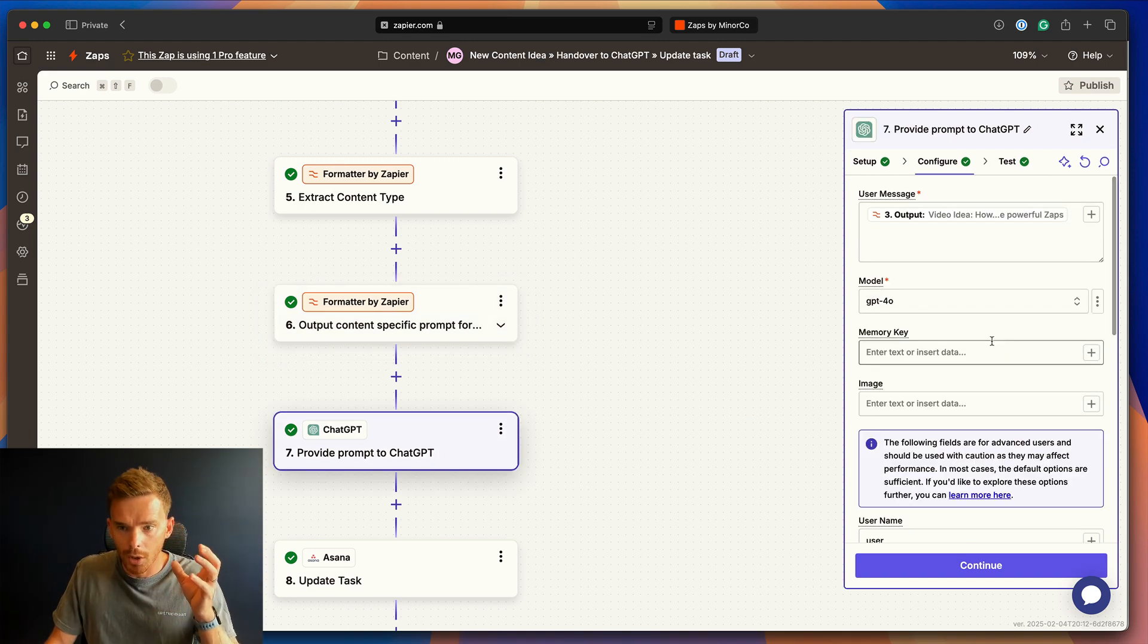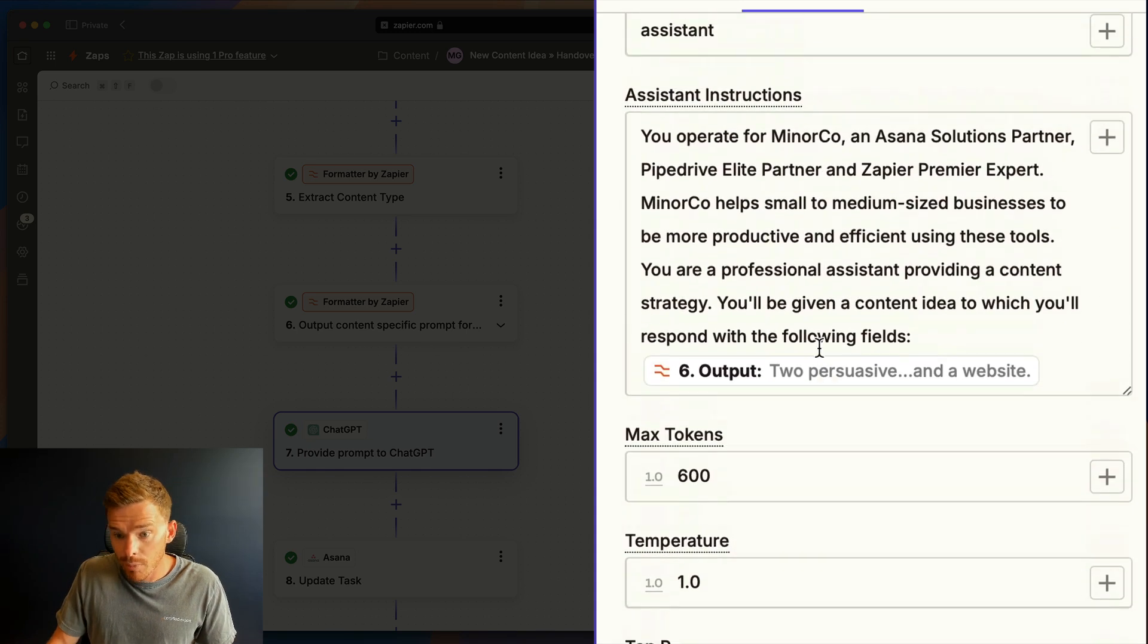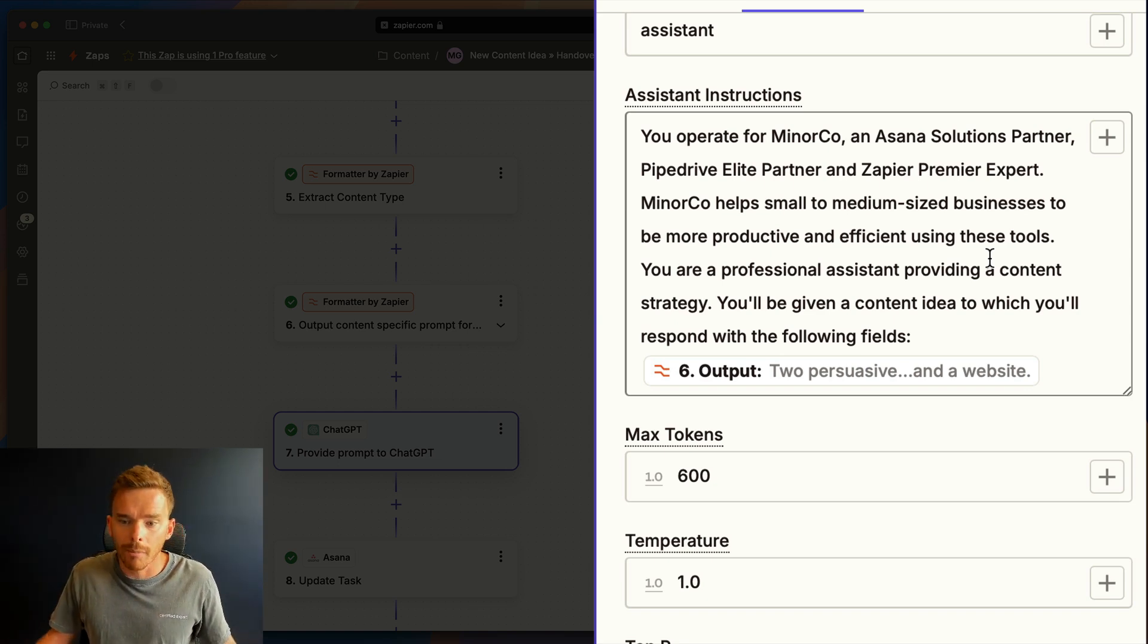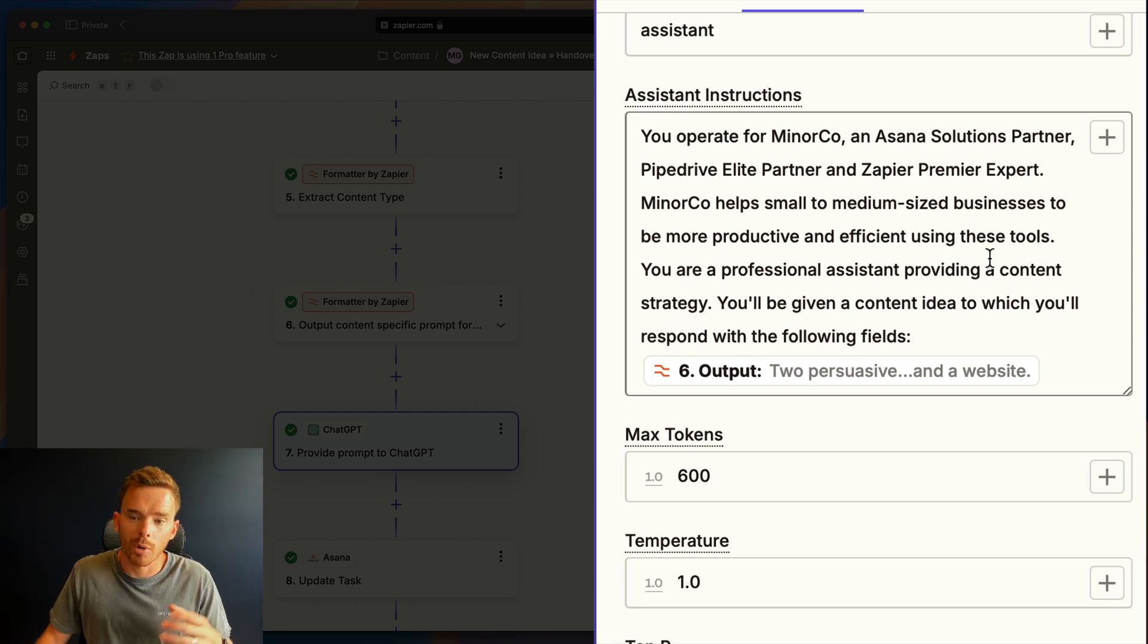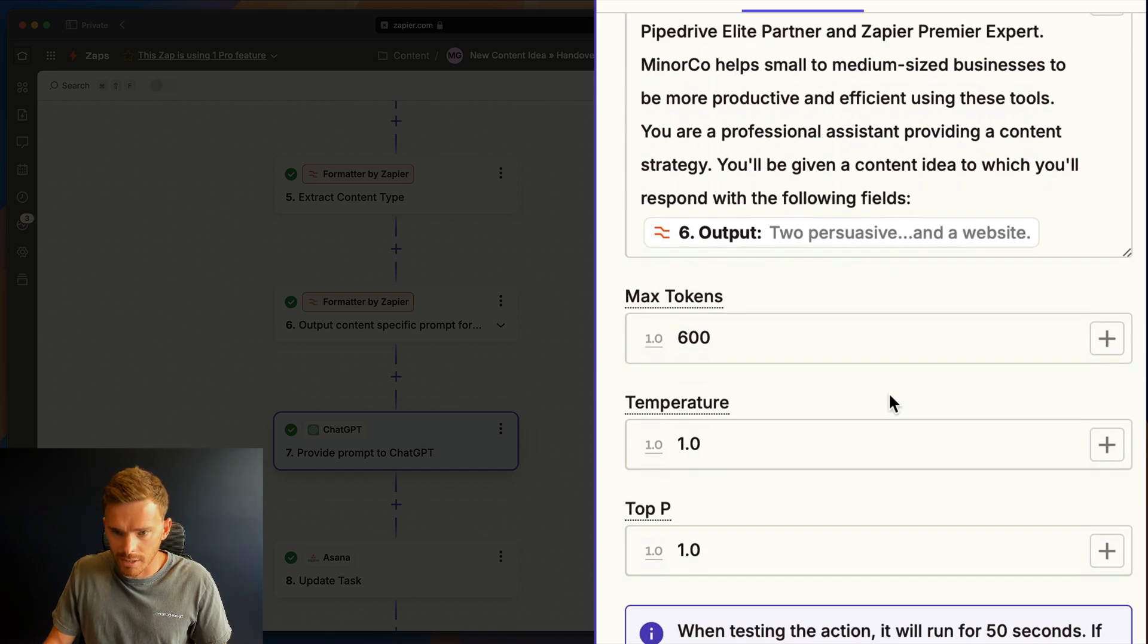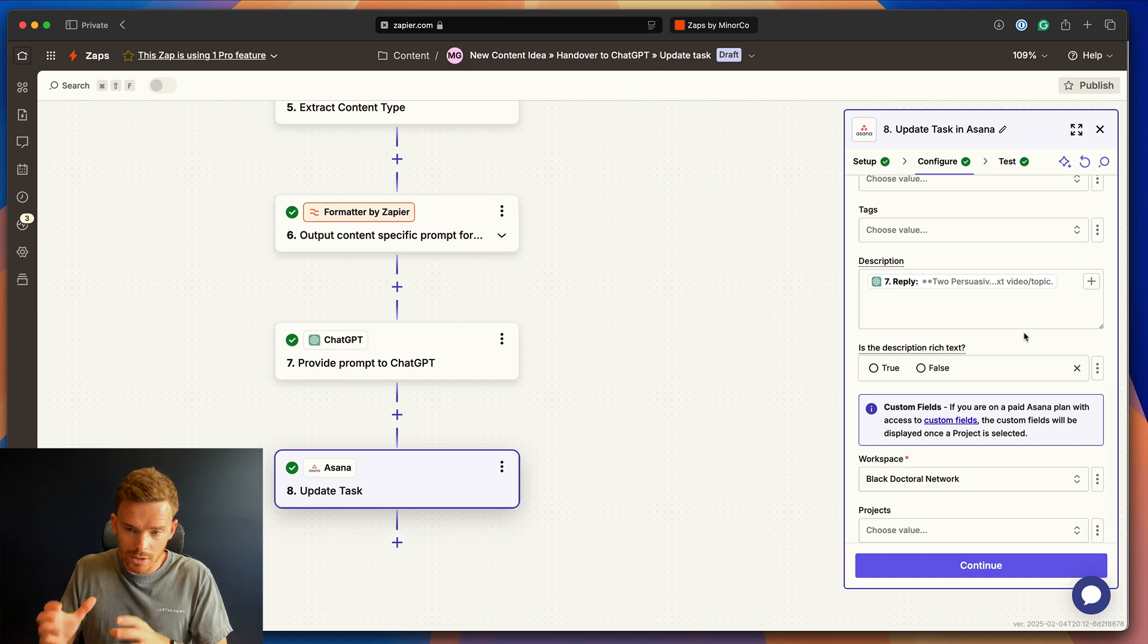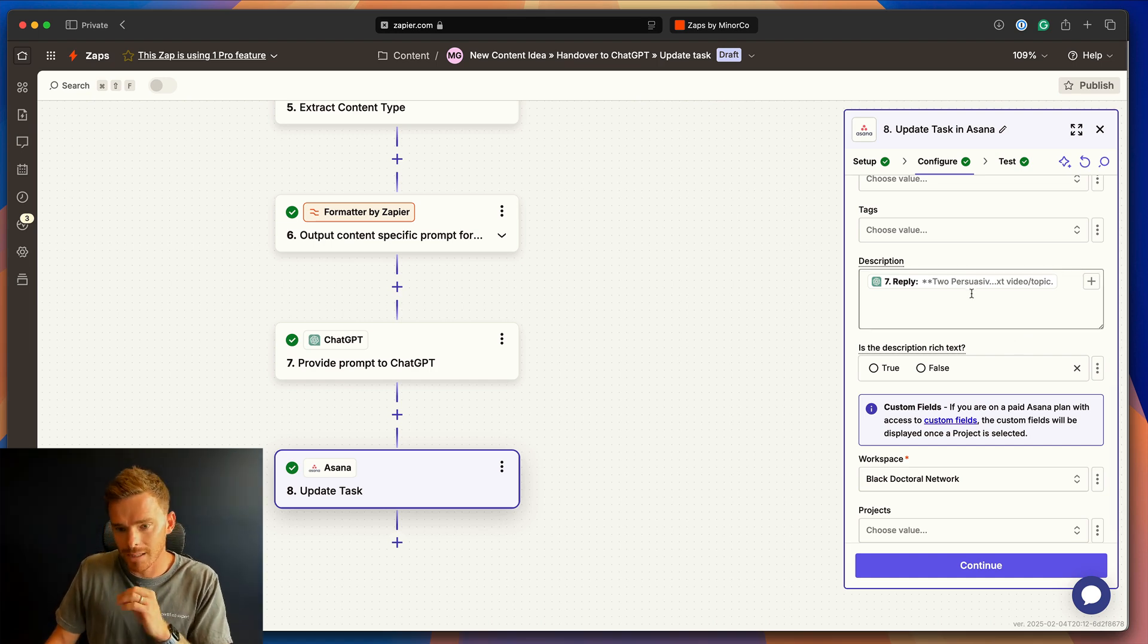Then in ChatGPT, we put in the name of the piece of content in here and we provide this prompt. We say, You operate for MinerCo, an Asana Solutions partner and Pipedrive Elite partner and Zapier Premier expert. MinerCo helps small to medium-sized businesses to be more productive and efficient using these tools. You are a professional assistant providing a content strategy. You'll be given a content idea to which you'll respond with the following fields. And that's where we insert the number of persuasive titles, social media captions, and so on. ChatGPT then writes those titles and captions and it outputs the result into the description of that task.